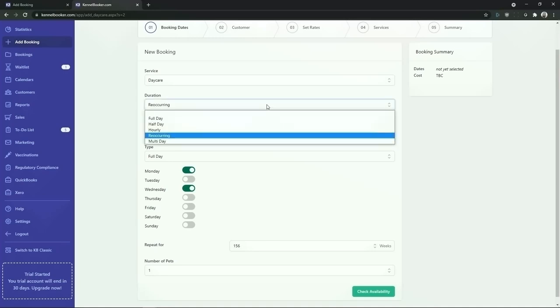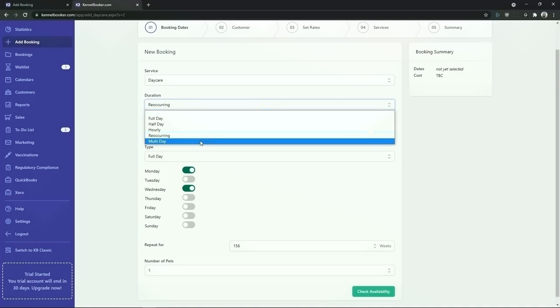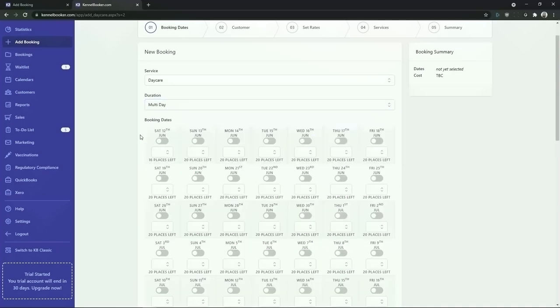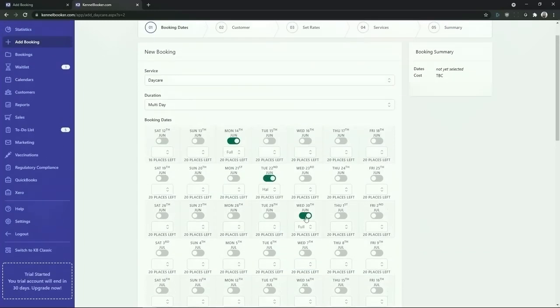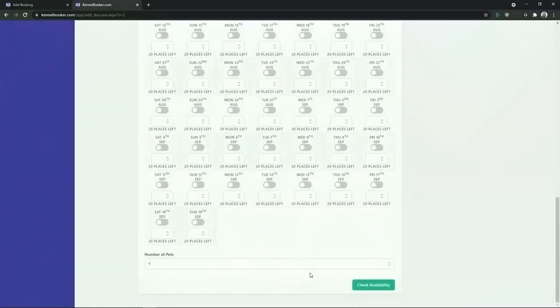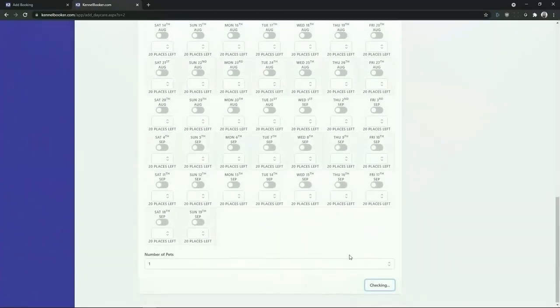Instead of choosing a recurring booking option you can choose the multi-day option instead. This is going to pull up a calendar which will let you quickly add in bookings for the next 90 days. Simply select the days that the customer wishes to book in for and choose the duration for each of these days. To add in a booking once you've selected all the days, scroll down and click on the check availability button.